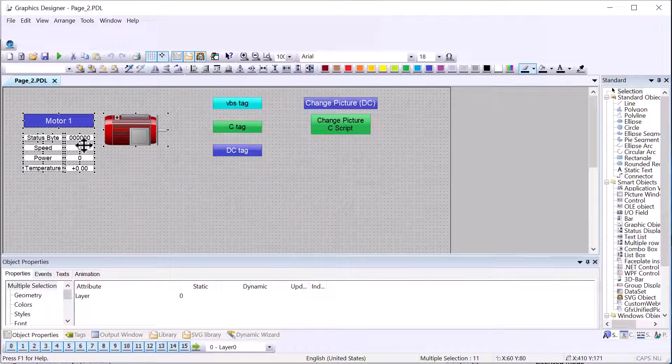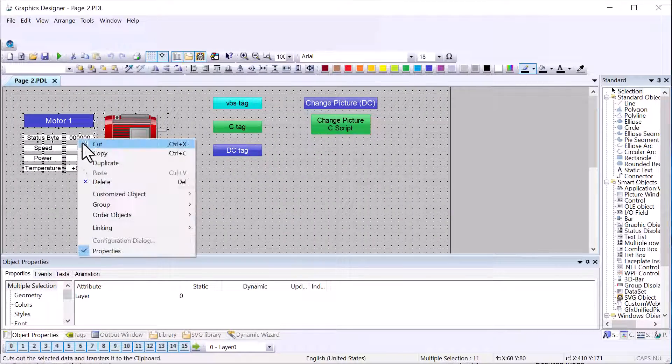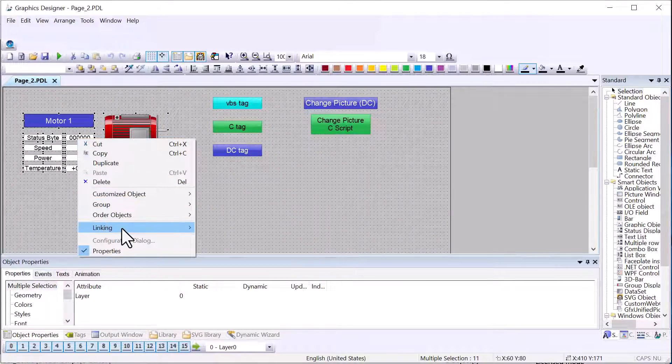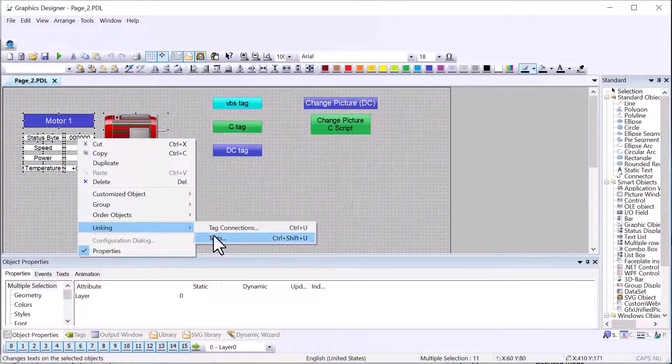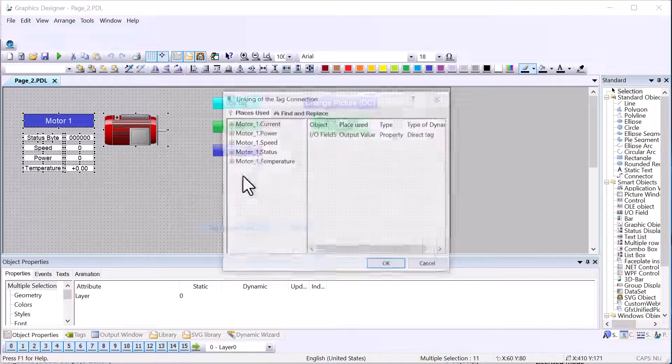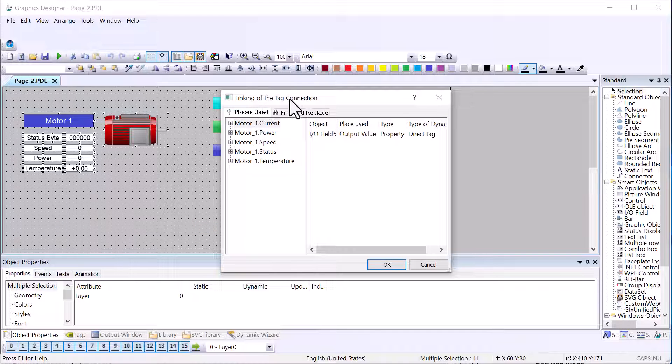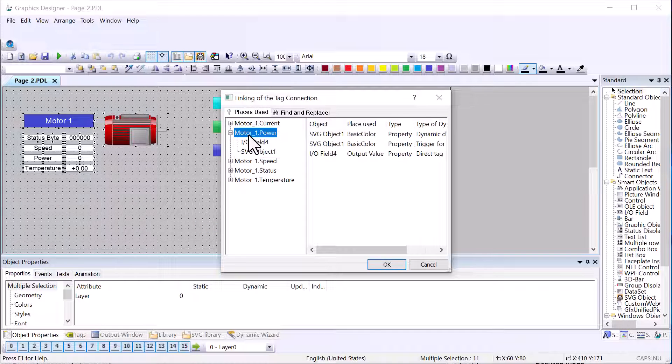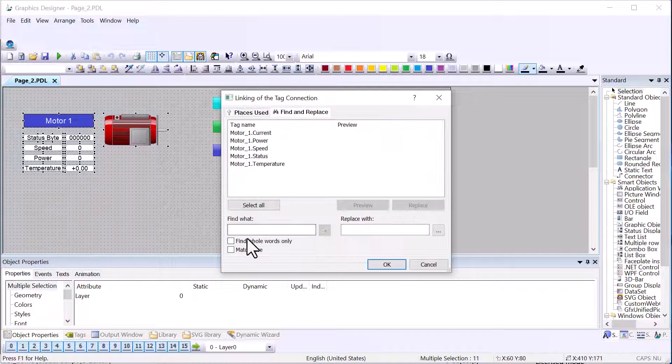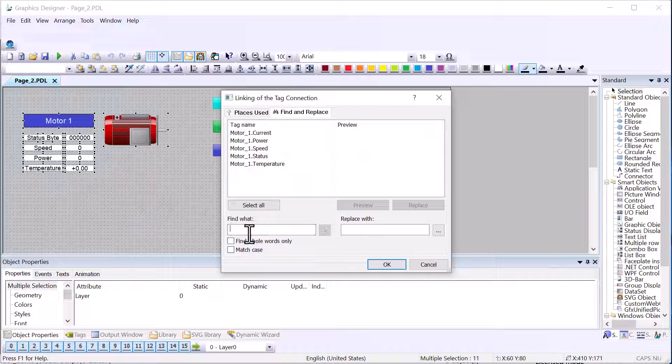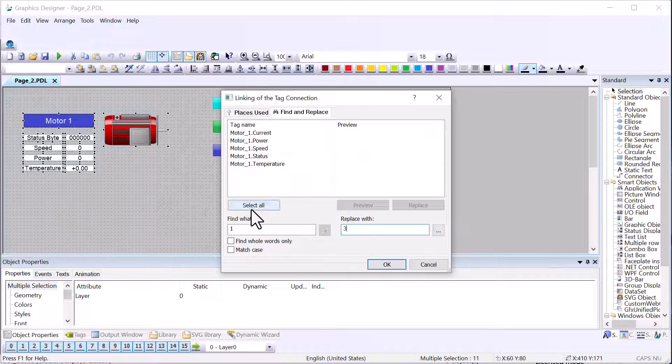If you have watched my WinCC step-by-step video series, or you've been working with WinCC, you may remember the linking functionality on graphics designer screens that allows you to search and replace tags on one or more objects.